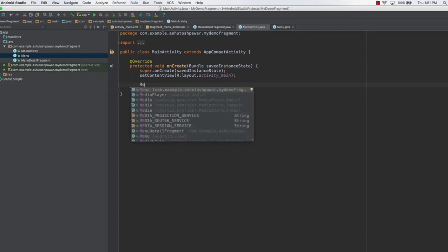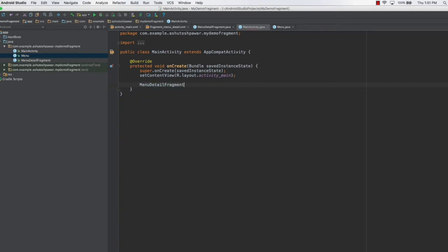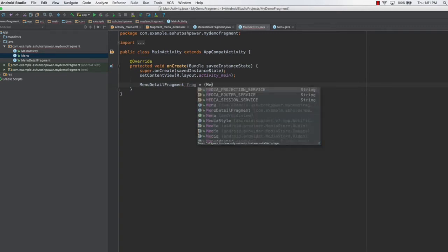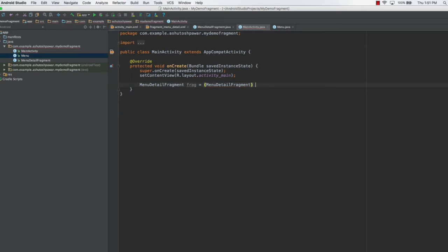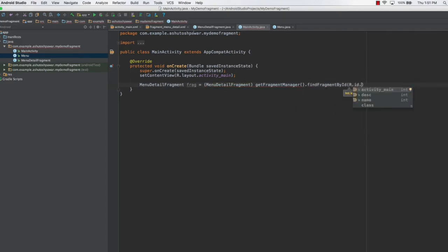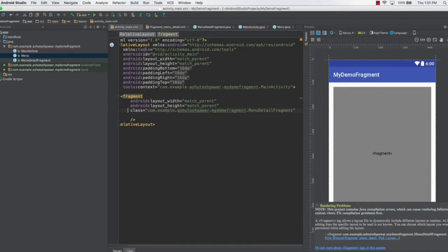We'll type MenuDetailFragment and name this as frag, typecasting it to MenuDetailFragment. Then we are going to use getFragmentManager to get the fragment — we'll type getFragmentManager().findViewByID, which finds a fragment by using its ID. So R.id. — we are referring to this particular fragment, which right now does not have any ID.